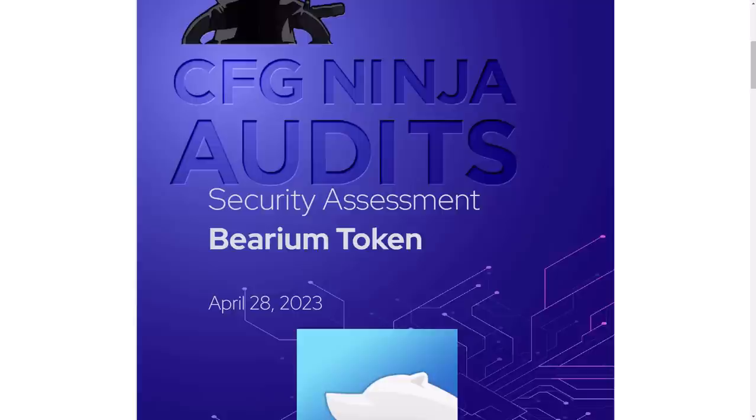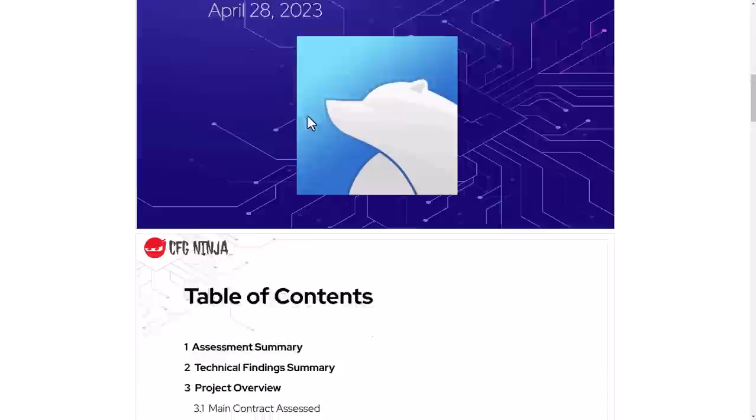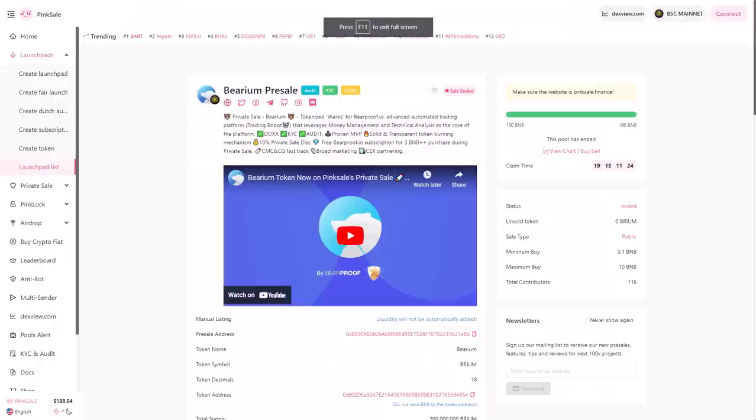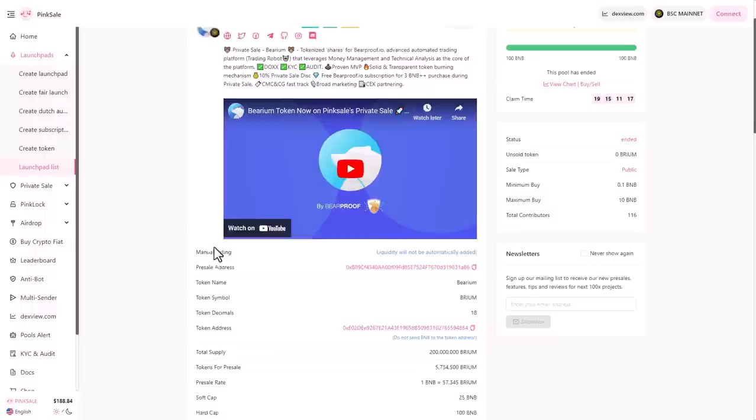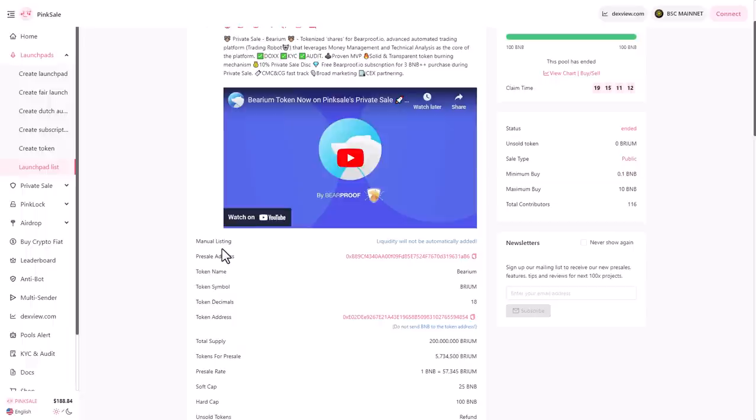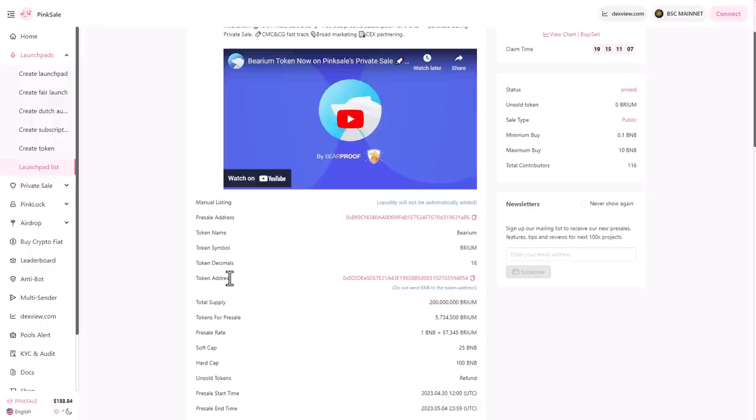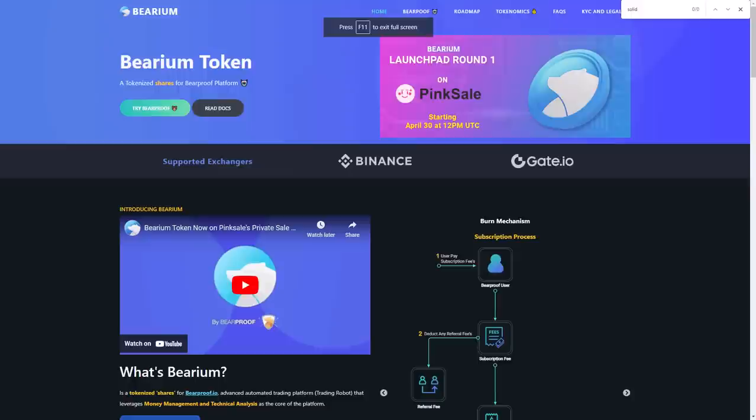As you see here, some of their verification. You can see the security assessment of Bearium token in April 28, 2023. Here you can read all the information about the audit. They're also expecting to have launch pad round two on PinkSale on 17th of May to 24th of May with soft cap of 1000 BNB and hard cap of more than 2000 BNB.